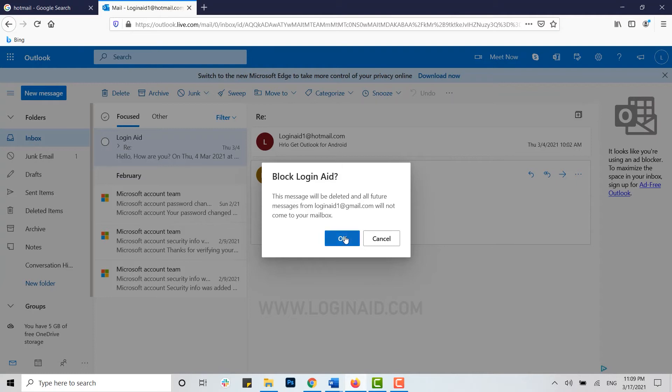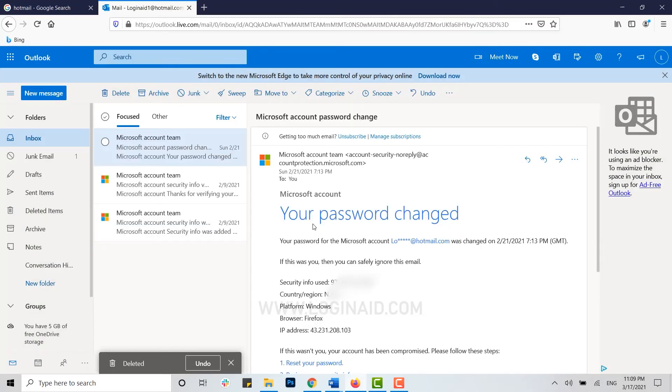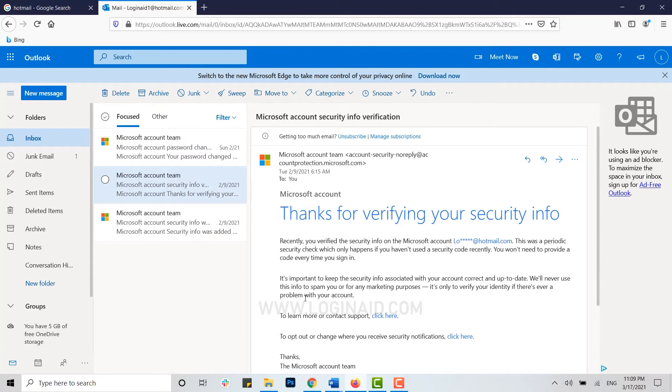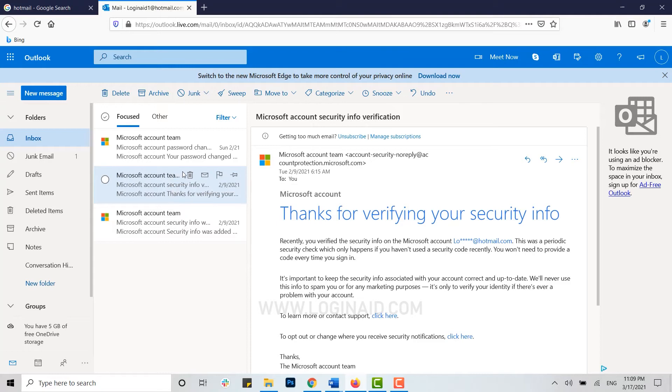You can see that the email has been deleted from the inbox and it is now blocked.